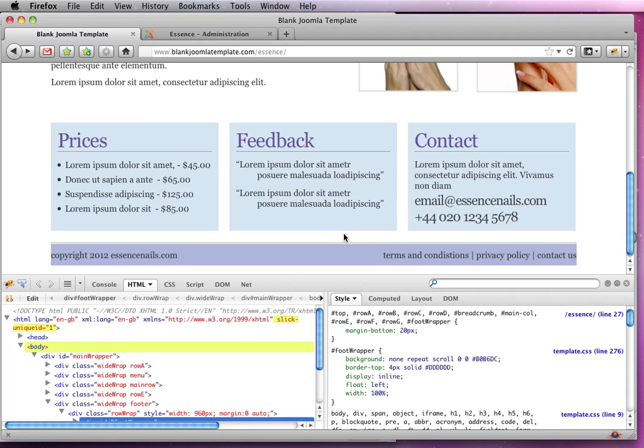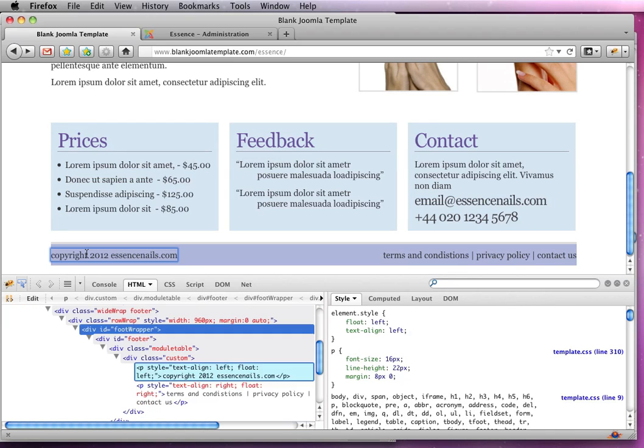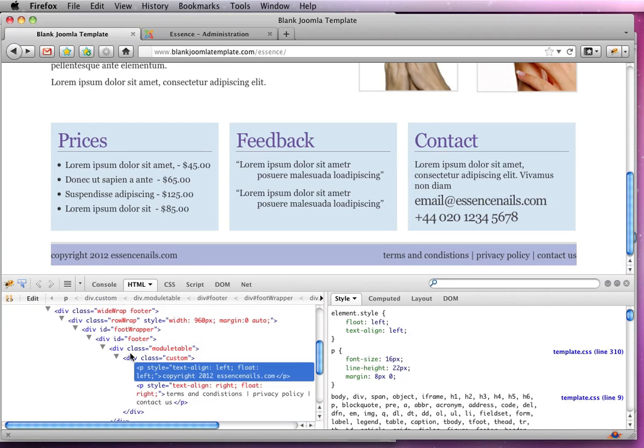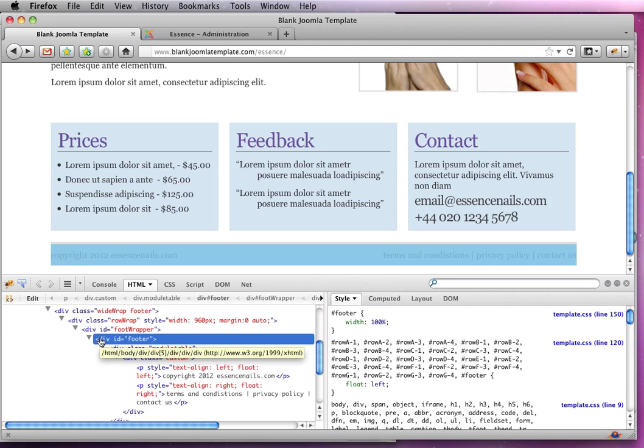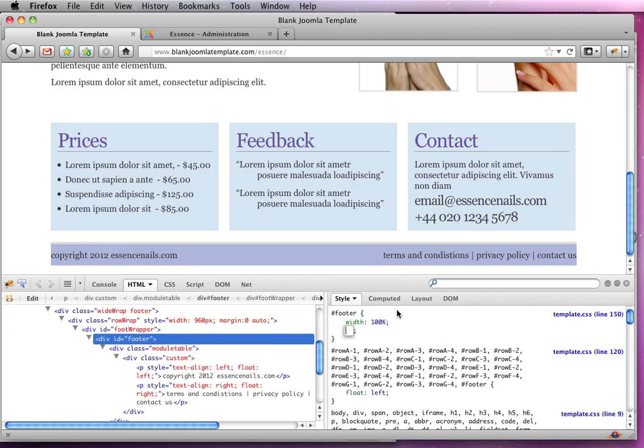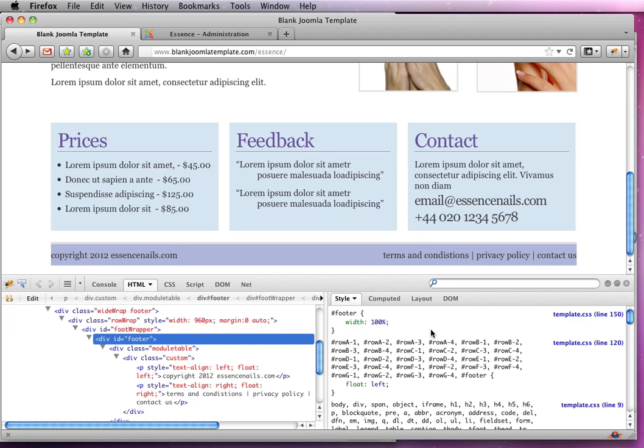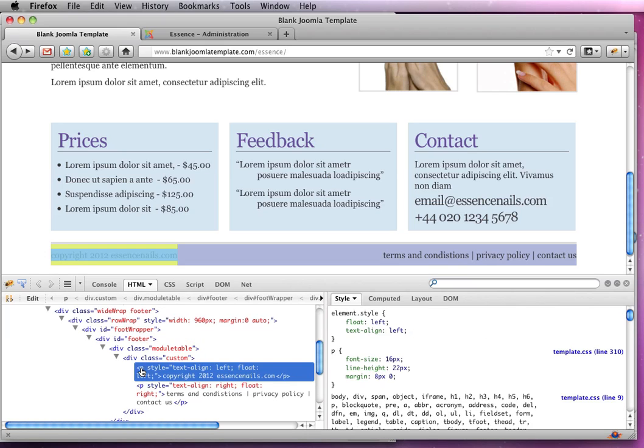Right. So next up is we need to style the actual text here. So we need to add a bit of margin to the left and right, a little bit of padding perhaps to the left and right of this text here. But if we add it to the actual footer ID we'll see that whether it's margin or padding, that's not where we need to add it.